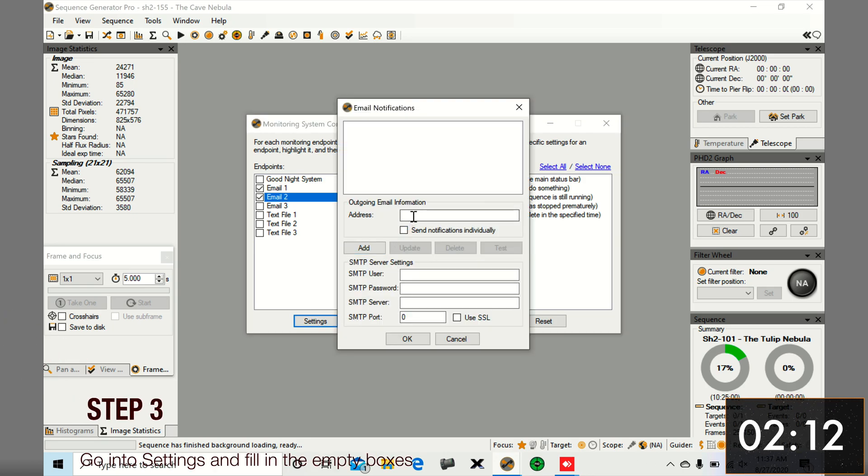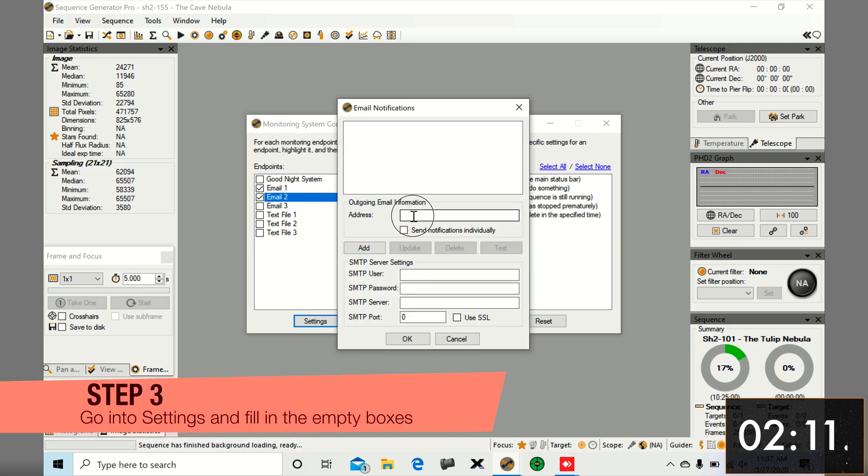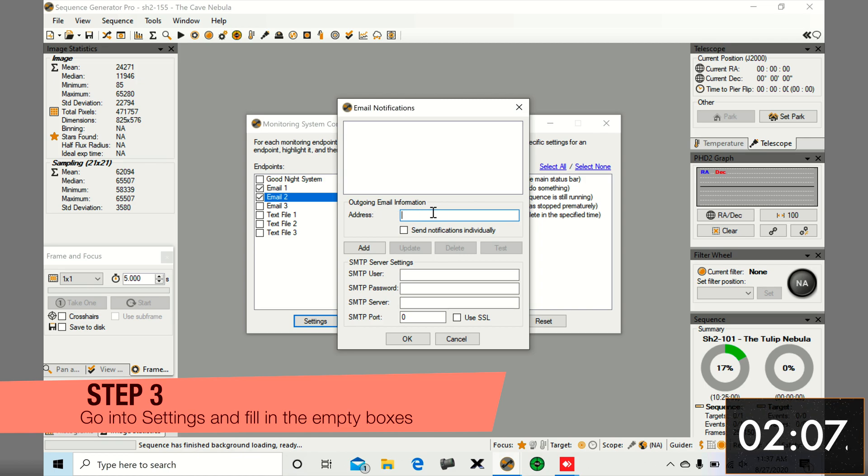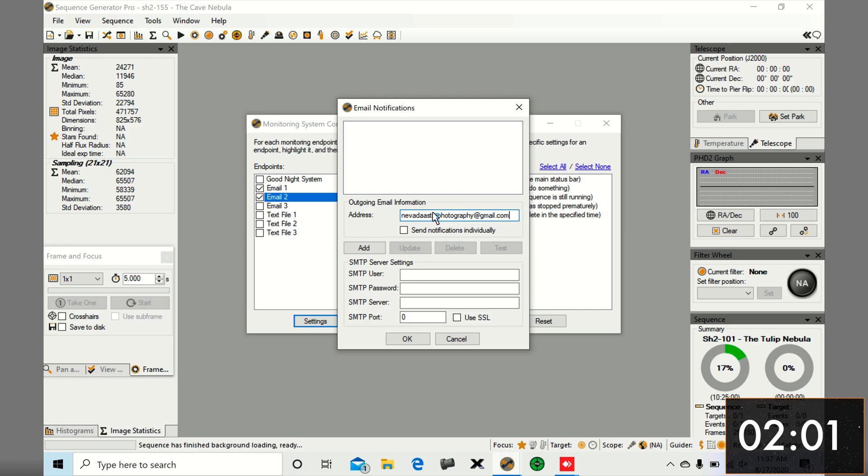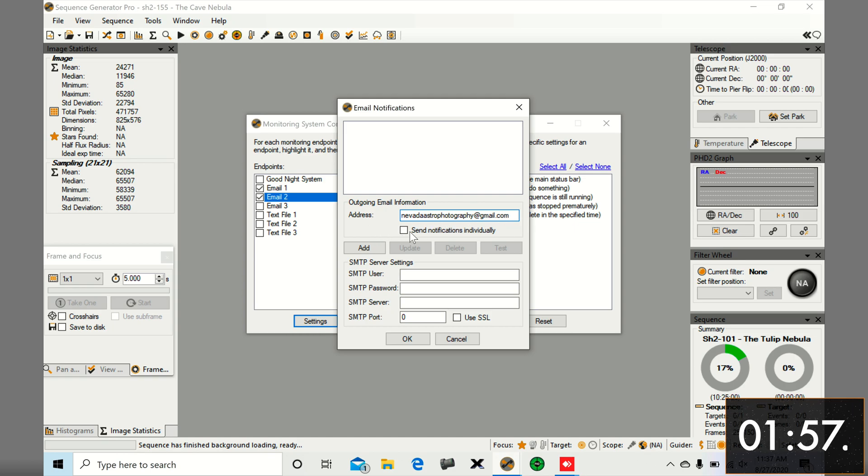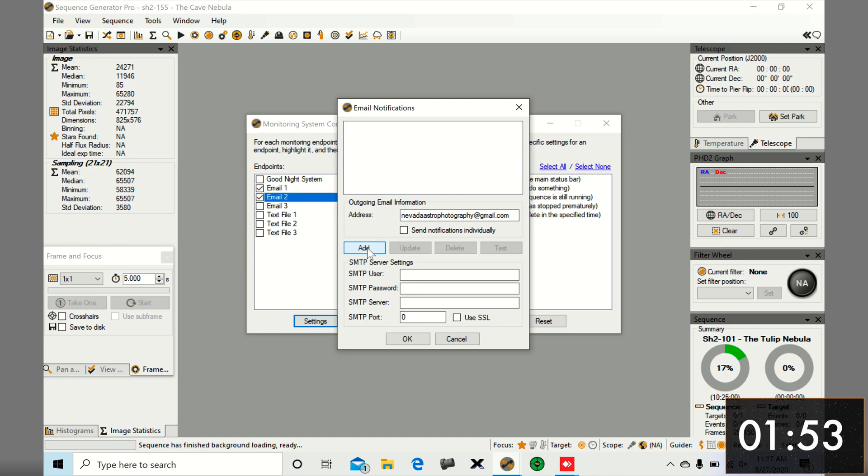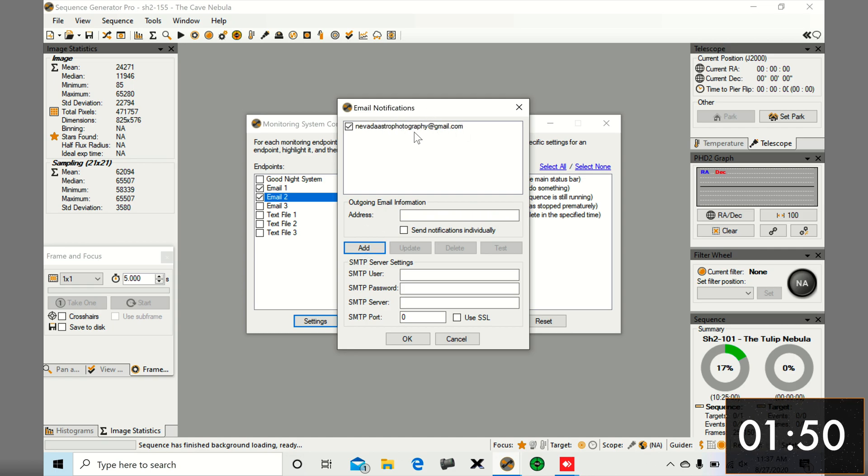Go into settings. On the top we have the address where you want the notifications to go, so I'm going to put my email address here. You can either check or uncheck send notifications individually. If you do check it, it's going to send you a notification email for literally everything. But if you don't, it's going to send you a batch of notifications.